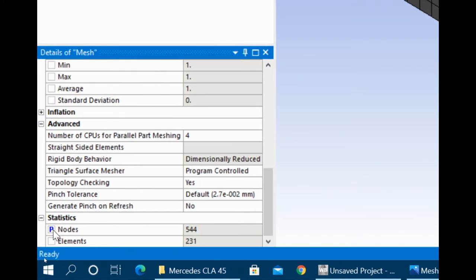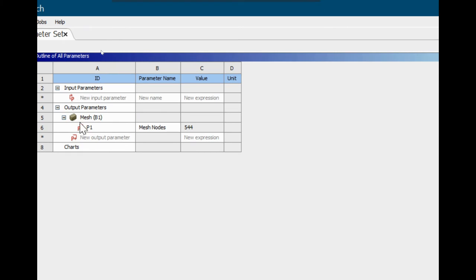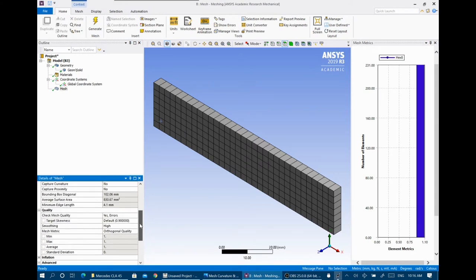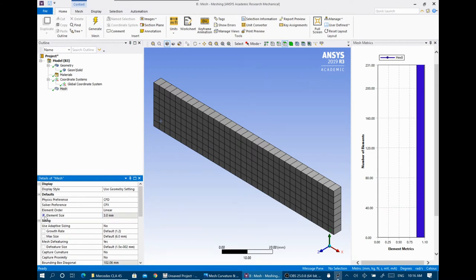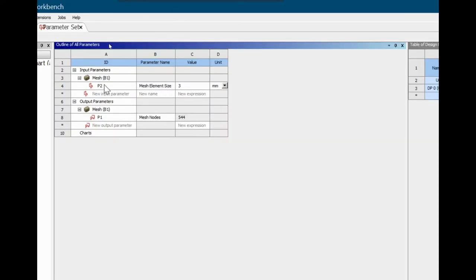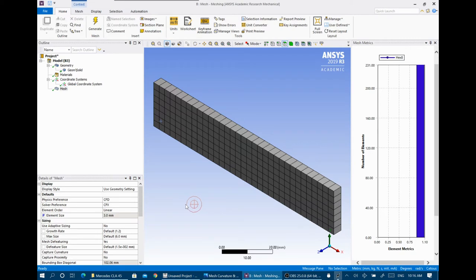When you check the box, a blue P appears — this means it became a parameter. Returning to ANSYS Workbench, you will see an output parameter called Mesh Nodes with its value — for example 544. There is also an input parameter called Mesh Element Size — 3 mm. You can change its value and update the mesh. Using parameters is always preferred when checking the effect of changing input values for the mesh or setup regularly.